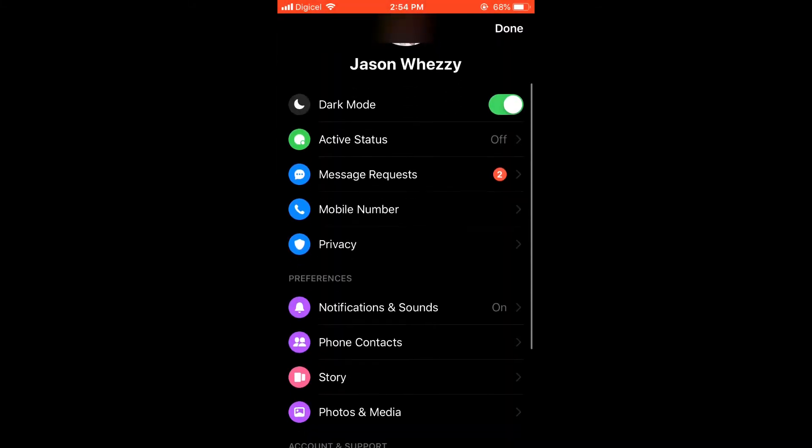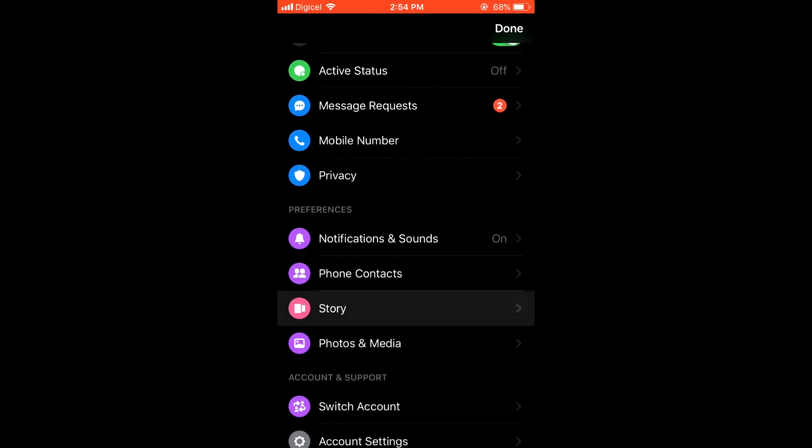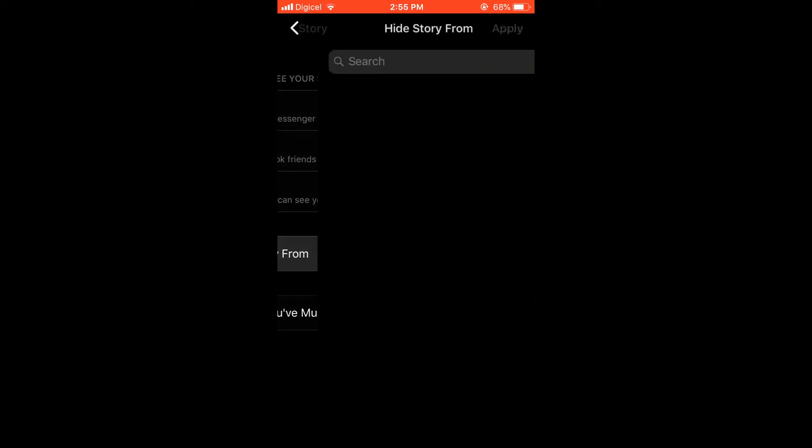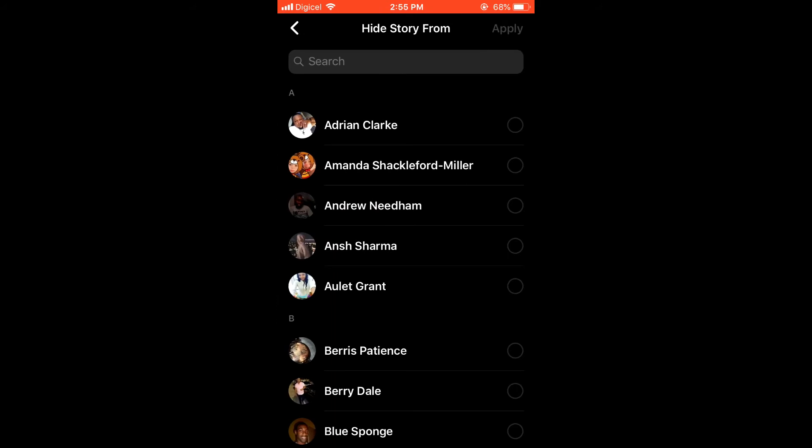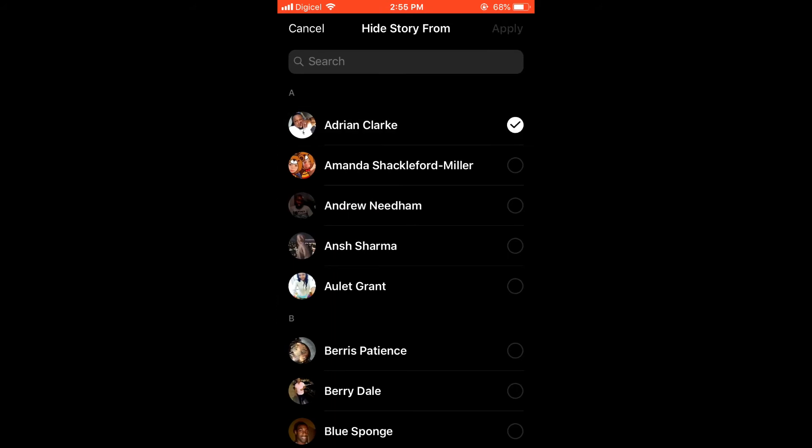Then scroll down and select Story. And then from there, you can select who can see your story, whether Friends, the Public, or you will select Hide Story From. And then you'll select the person that you would like to hide the story from.